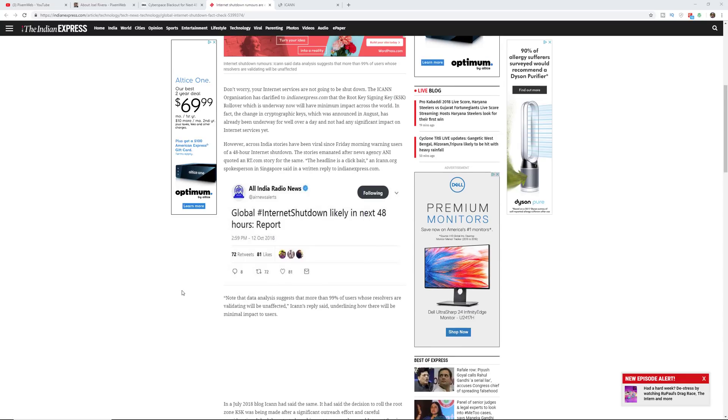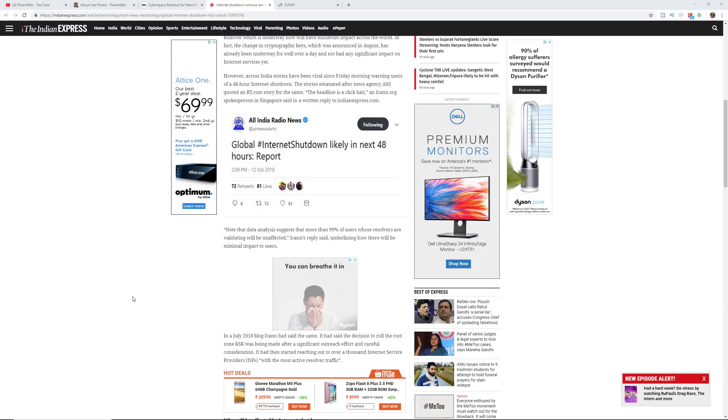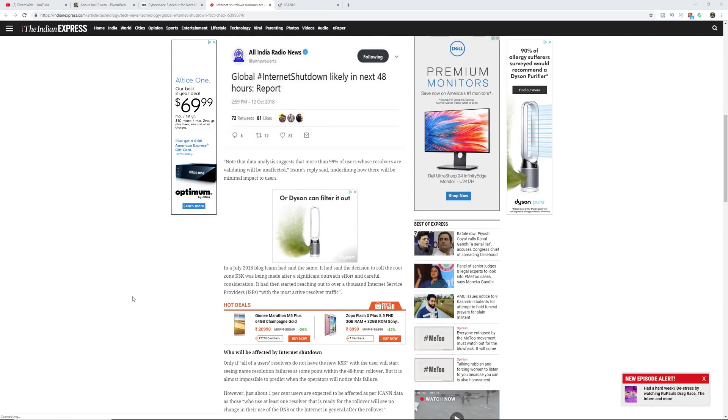But there are articles and reports that are going viral talking about the internet shutdown. So I'll leave a link to this as well.